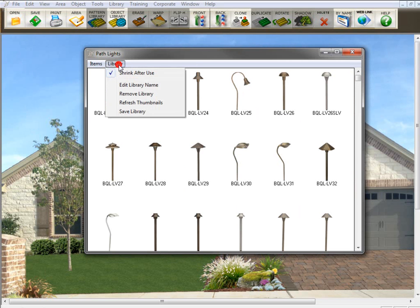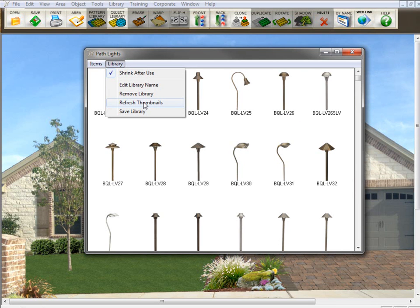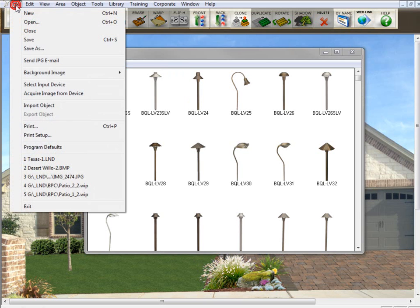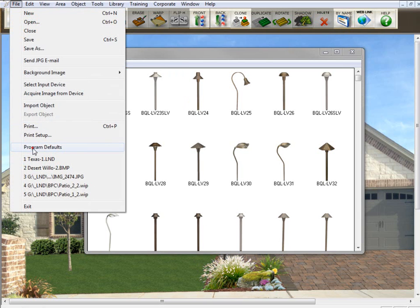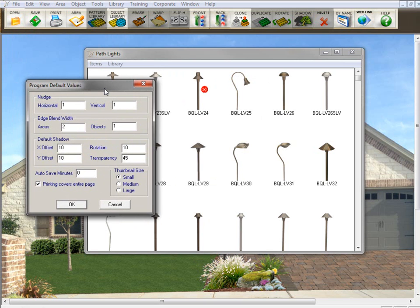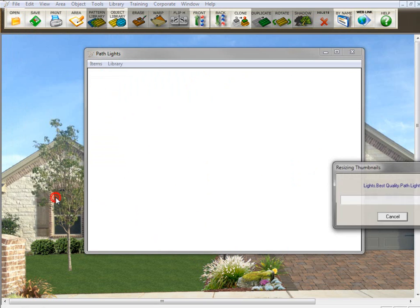Now, the last command here, refresh thumbnails. You're going to use this if you've made a change to the library and you want it to refresh or redraw the whole thing. Let's give you an example of that. Let's say I go in here to program defaults and I click on small. Now, watch when I click OK, the refresh is going to begin.